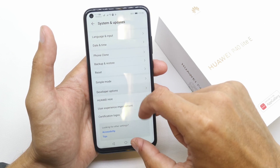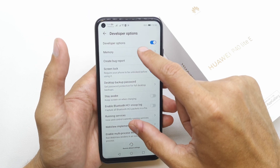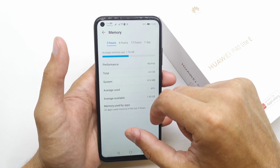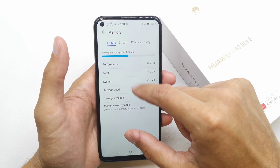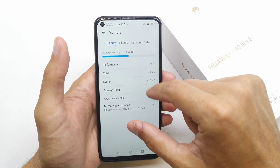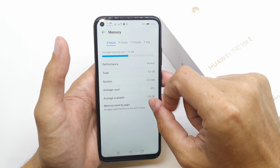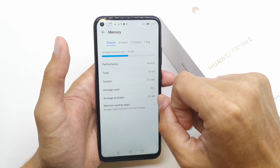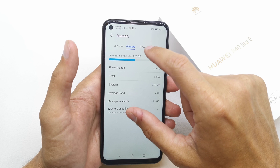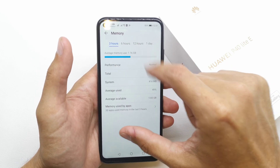You'll see the new Developer Options option here. Inside, there is a Memory section, and that's where you can check how much RAM is in use and how much is available, using the timeline view.